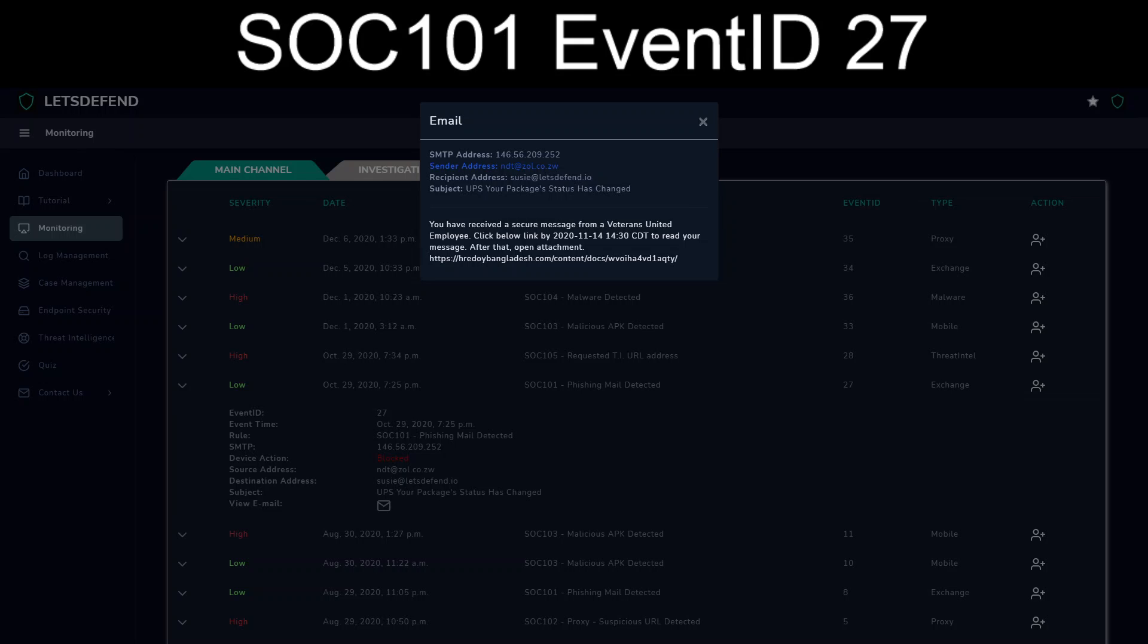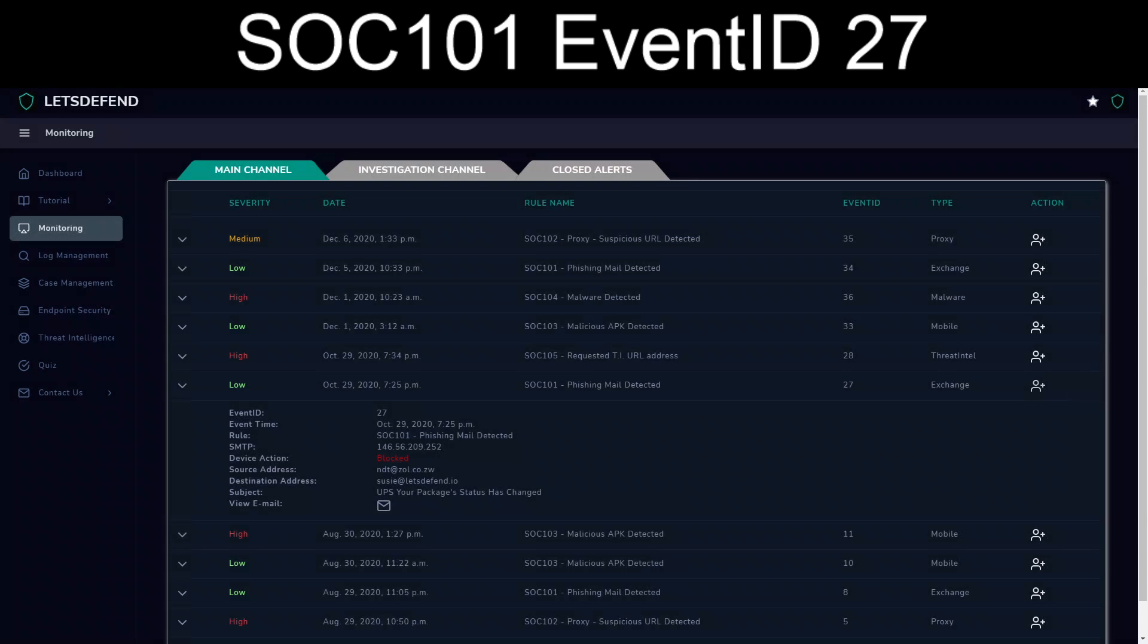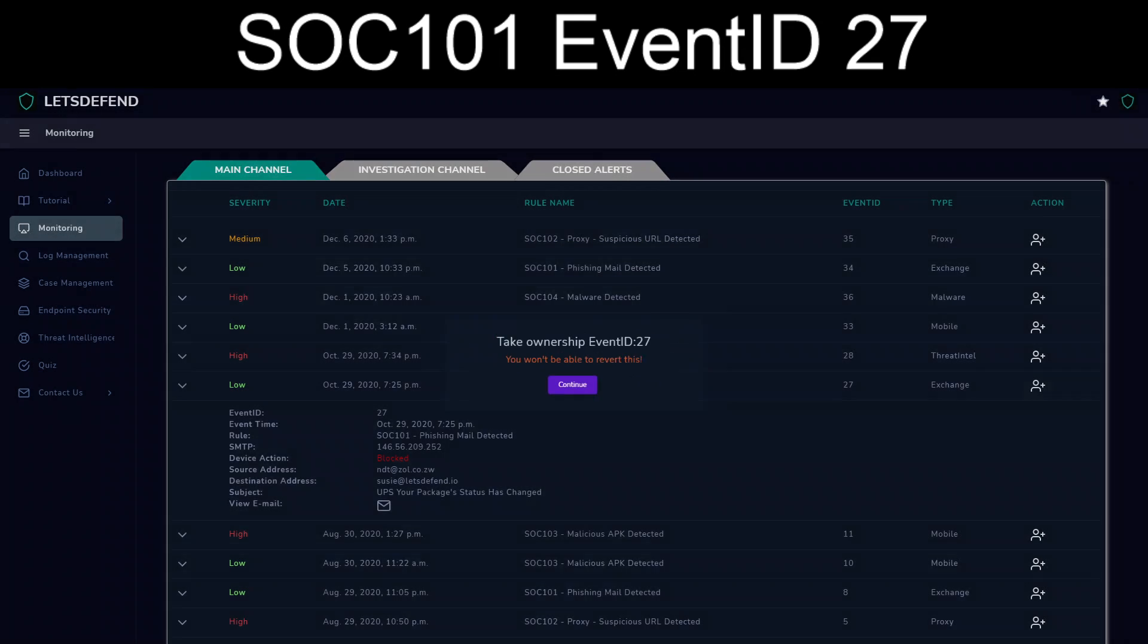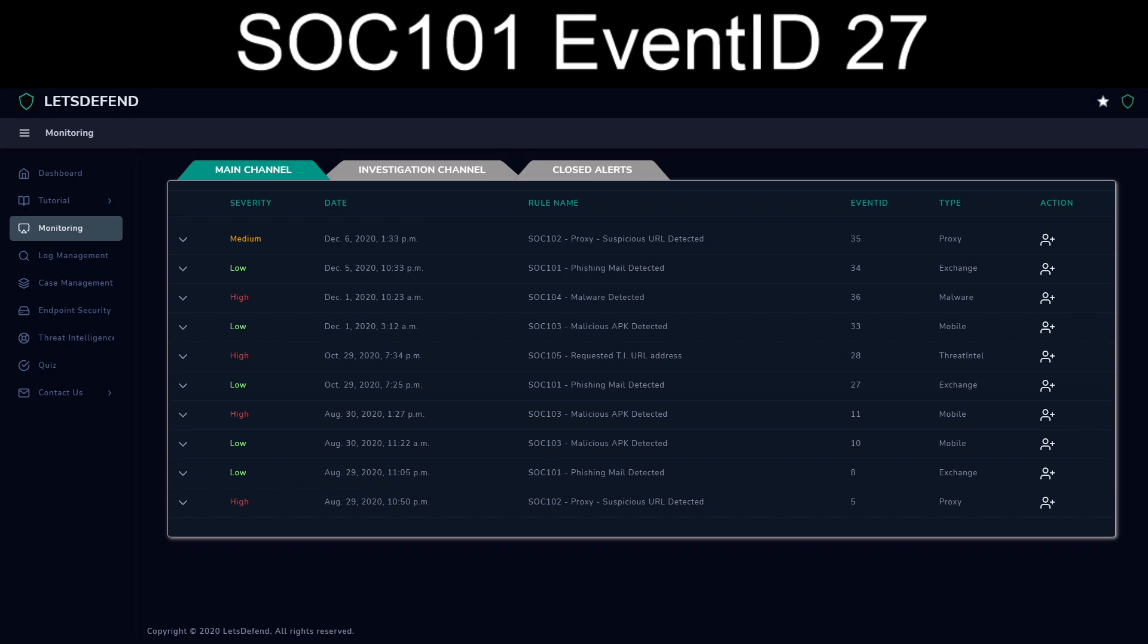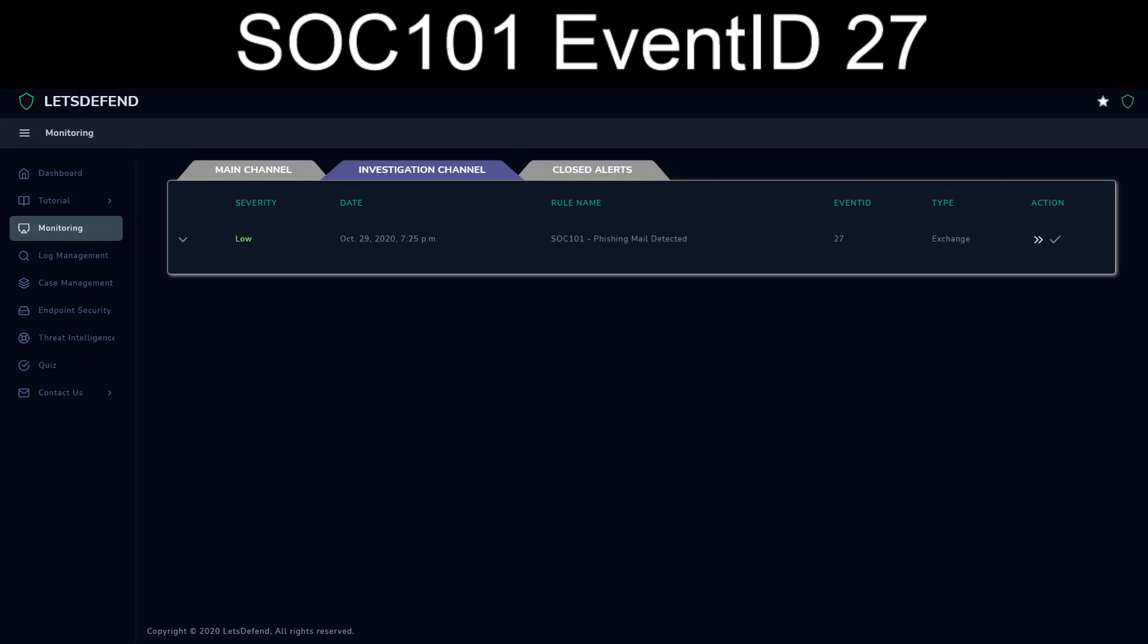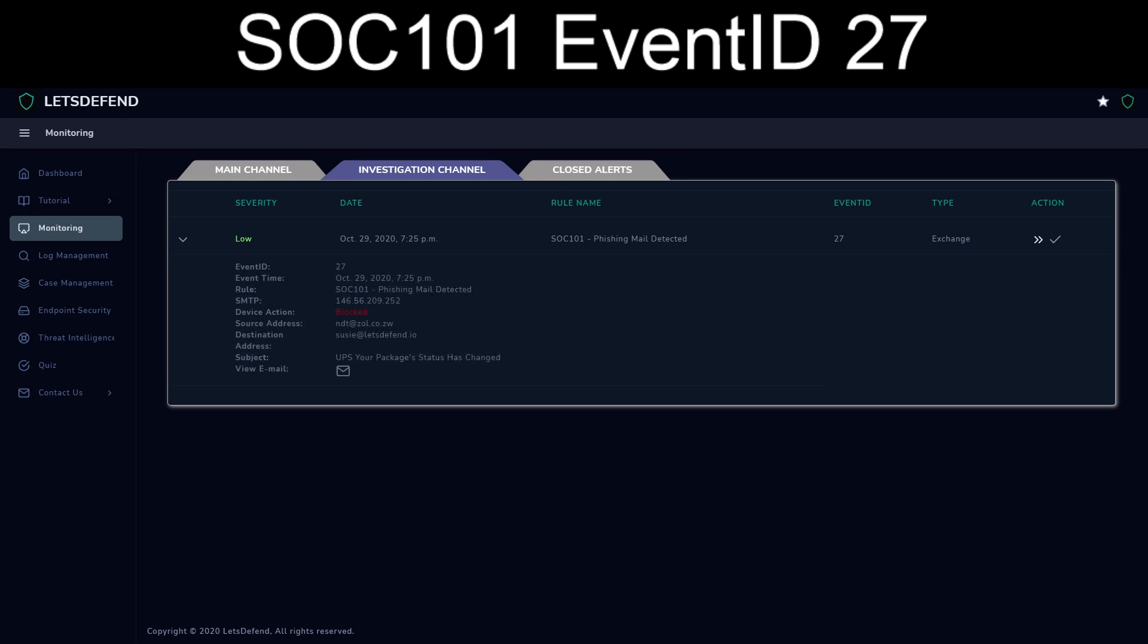And then the fact of it's attempting to entice you to click the link through the subject line and then through the actual message body itself. This does not look like any sort of secure message from UPS. But regardless, let's go ahead and take ownership. And we'll move over to the investigation channel.